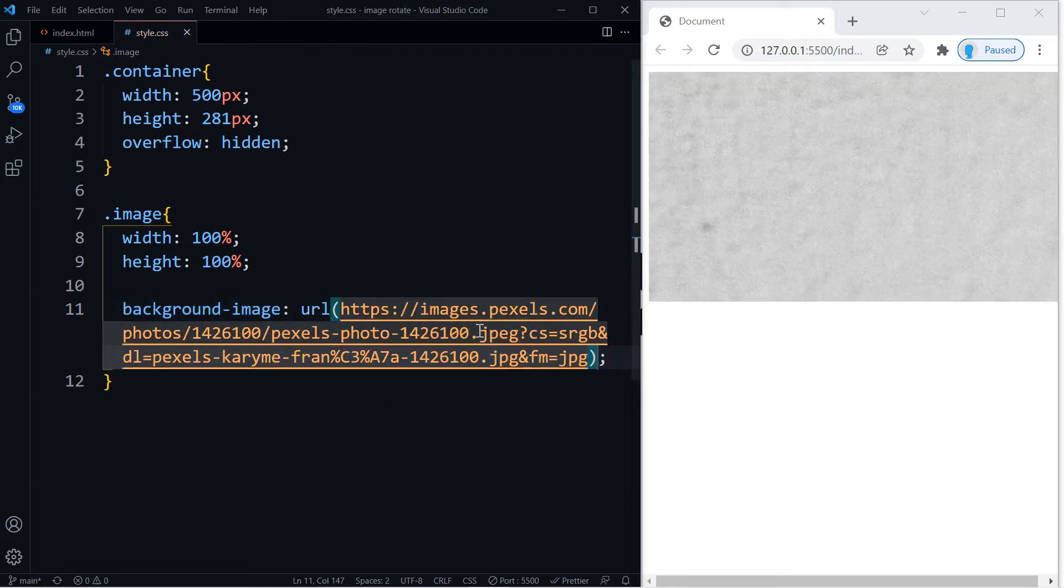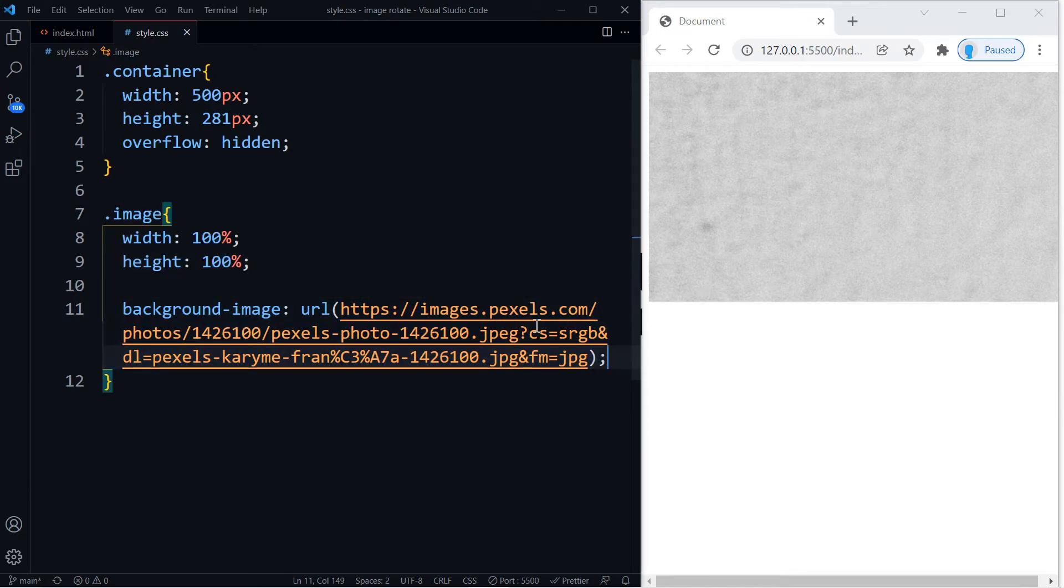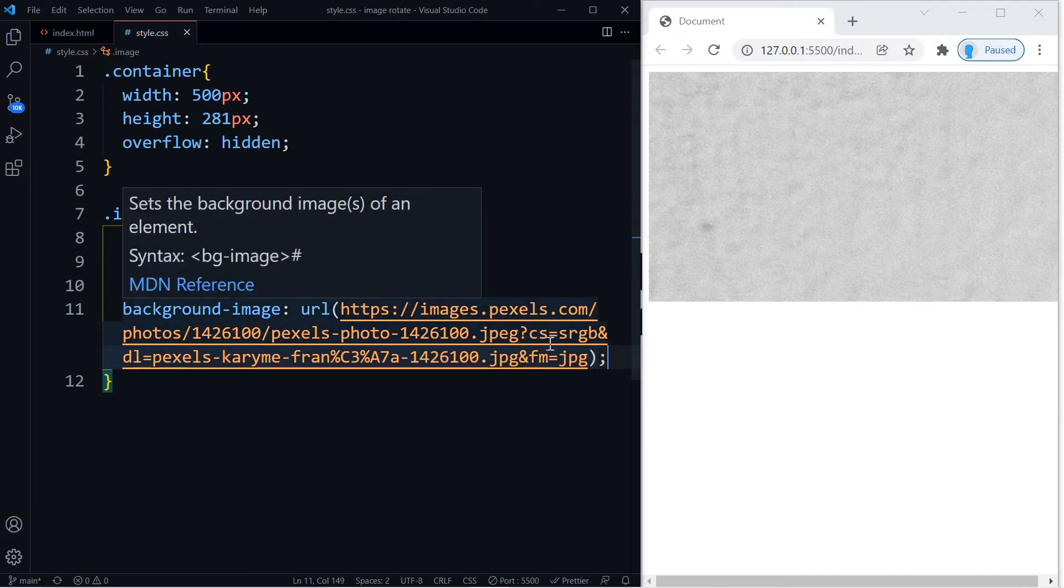All right, now let's add the image. So to add the image we're going to use background-image URL. I'm going to paste the URL that I'm using for this project, but you can use any image that you want. If you want this particular image, I'm going to leave a link in the description to the CodePen so you can grab this URL.